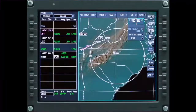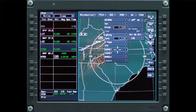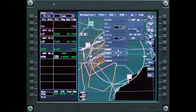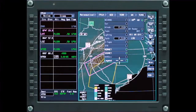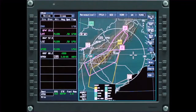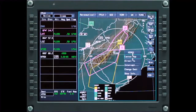Areas affected by airmets and sigmets can be graphically displayed on the map, either independently or together. The map legend is color-coded to show the type of airmet or sigmet. Click on the border to display additional information about the airmet or sigmet.